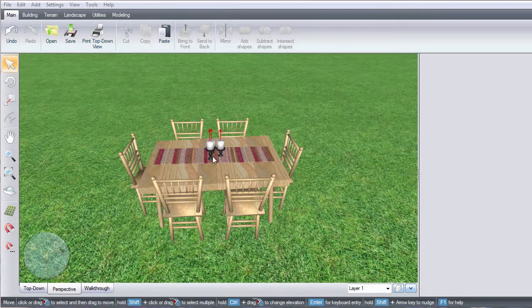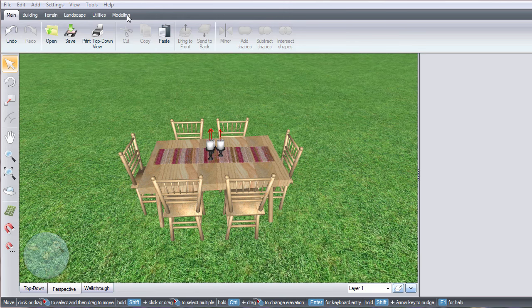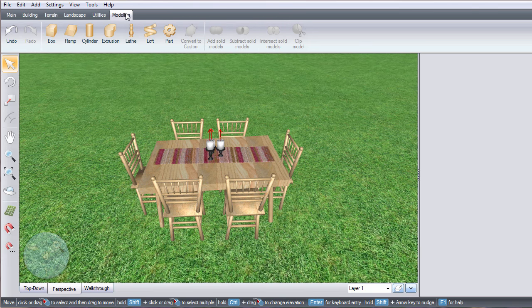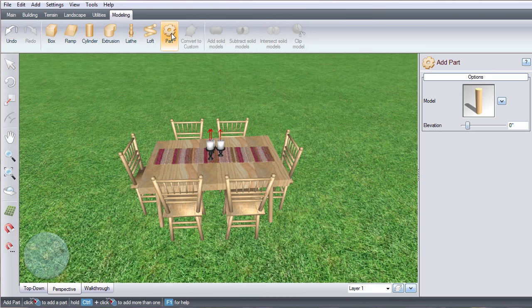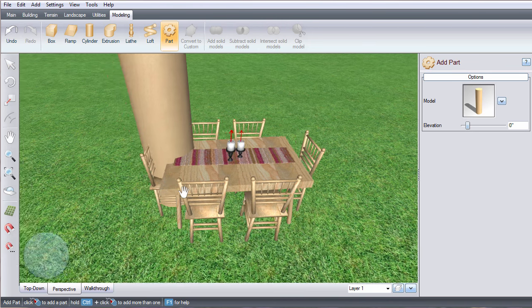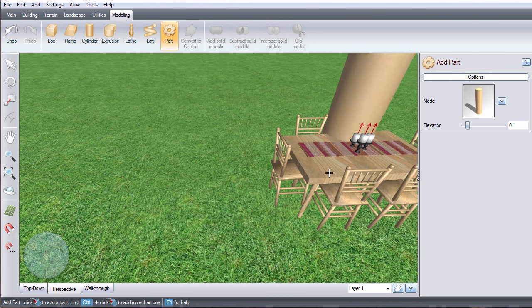To get started, click the modeling tab and then click part. Left click to place it.